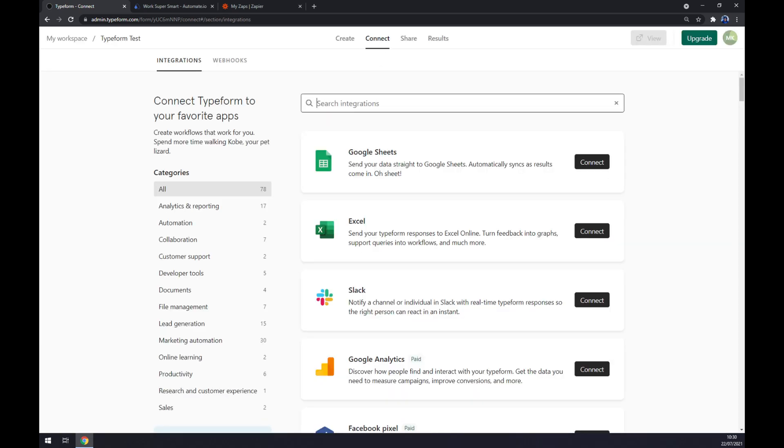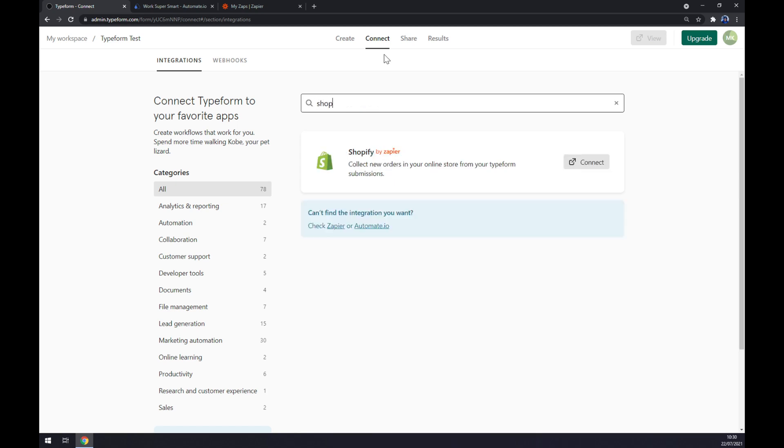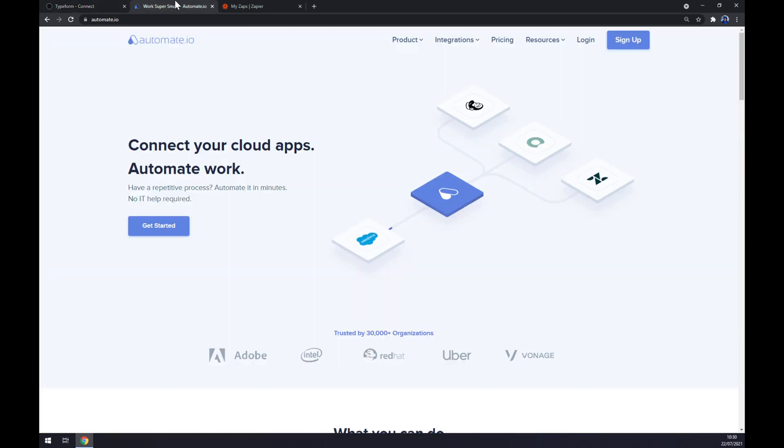Once you click on connect, we can search for Shopify. As you can see, there's a Shopify integration by Zapier, but we'll get there later. I want to show you how we can make this integration work.